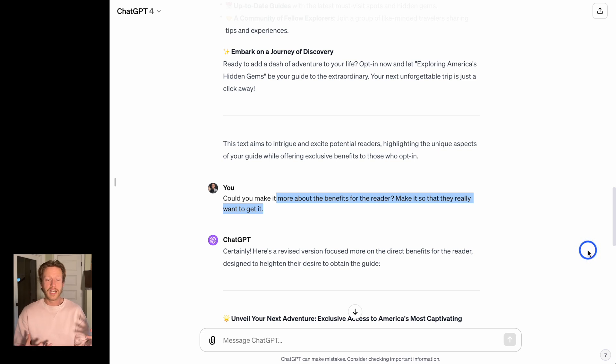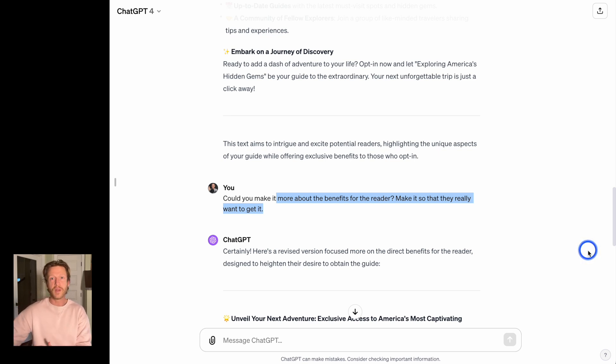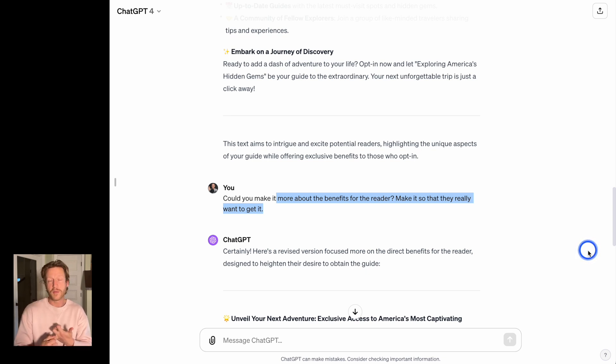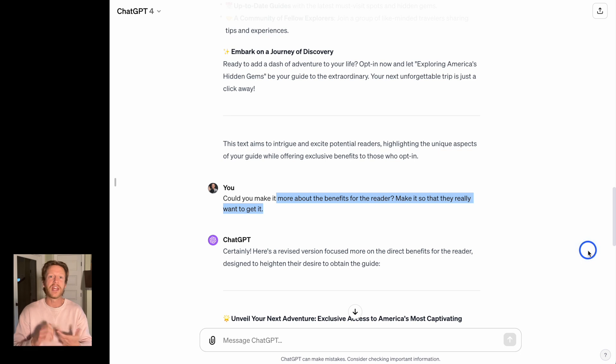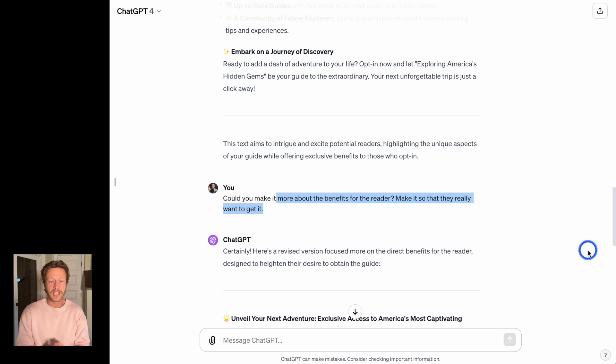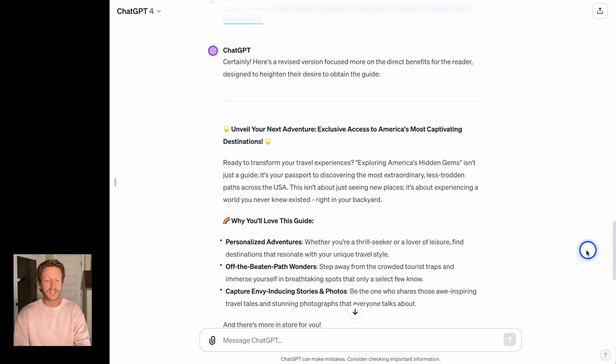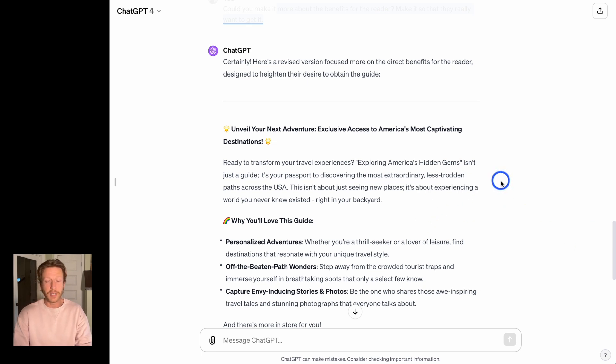Because what you want to do is to really tap into people, their emotions, their desires, their goals, and say, this is what is going to happen after you have read this guide. You're going to know all the best places to go, the hidden gems in the USA, how to get there, the best time of year, etc. So I'm going to take some of this text in a moment and just copy and paste it into the landing page.